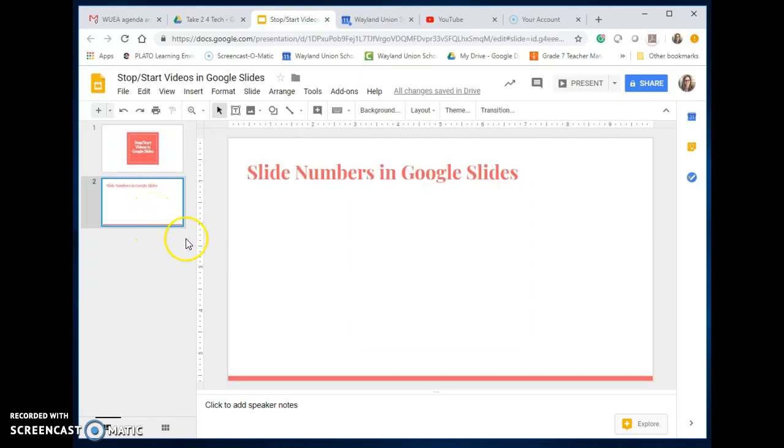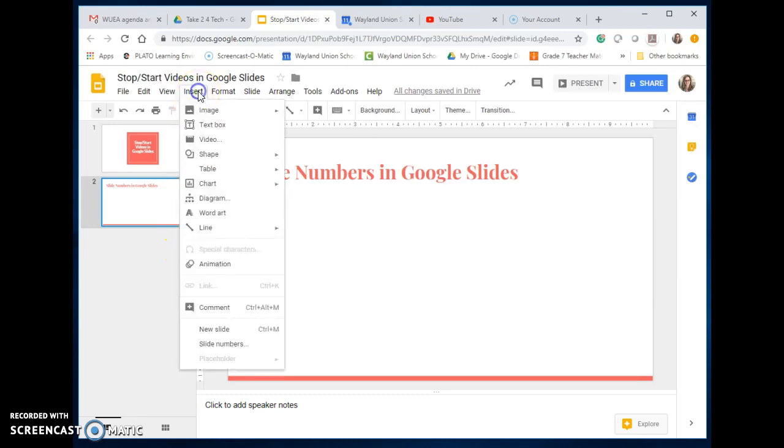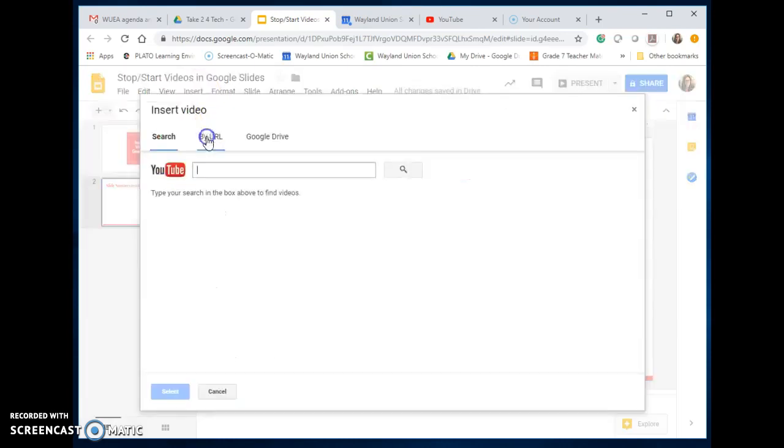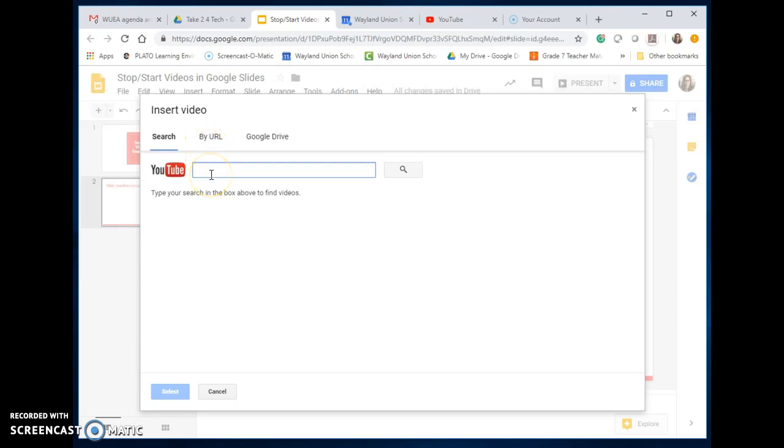I'm going to go to my next slide here. To add a video, I'm going to go to Insert and then Video. You have some options. YouTube videos are very easy to insert. You could do it by URL or something in your Google Drive. If you had a file that you want to upload to Google Drive, you could put it in there.